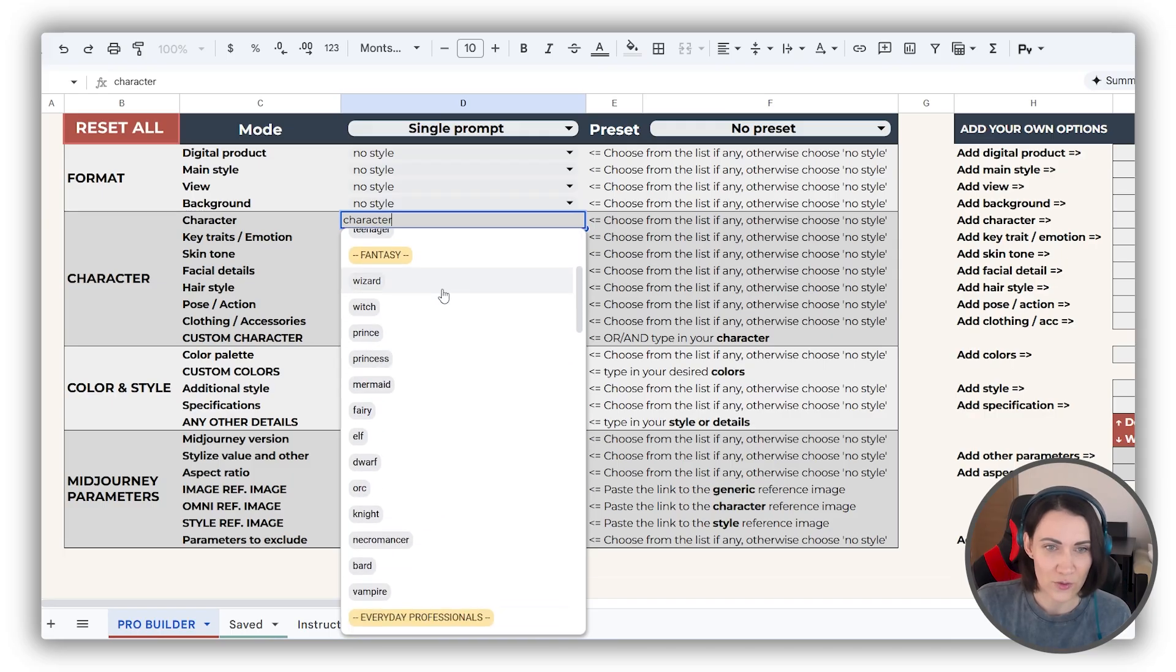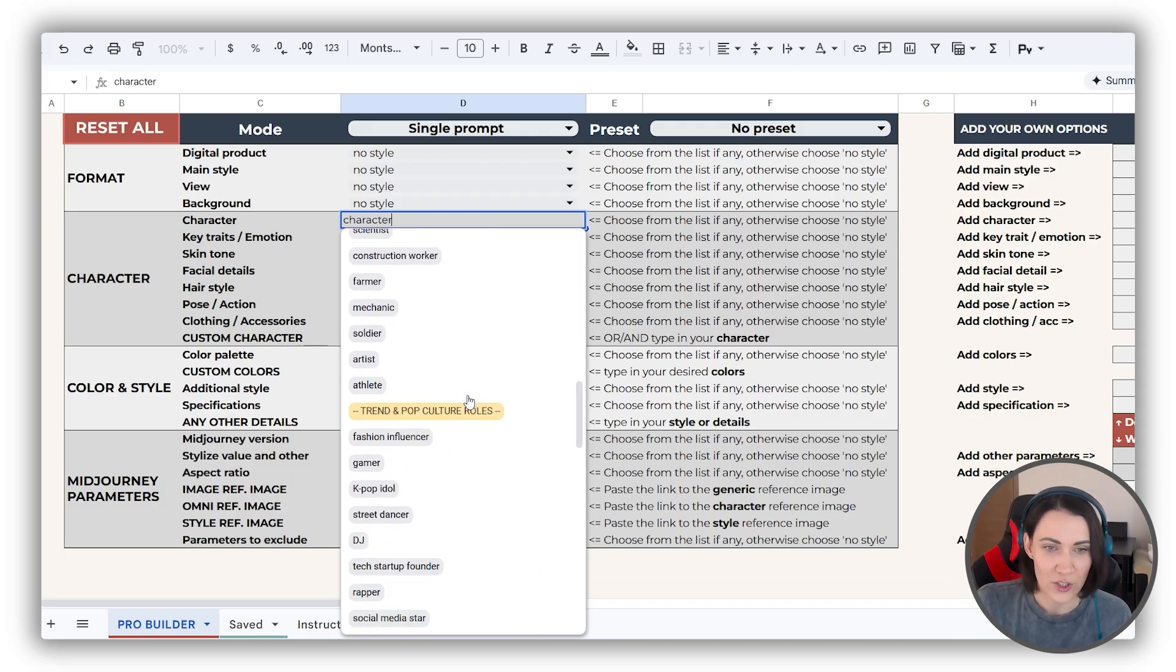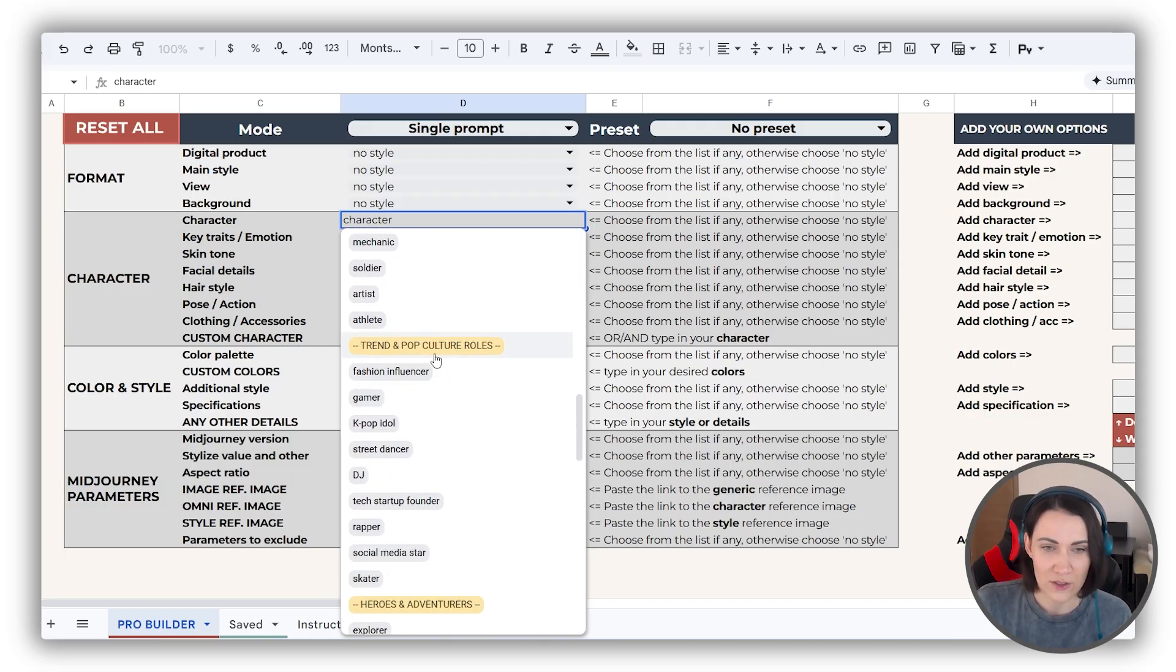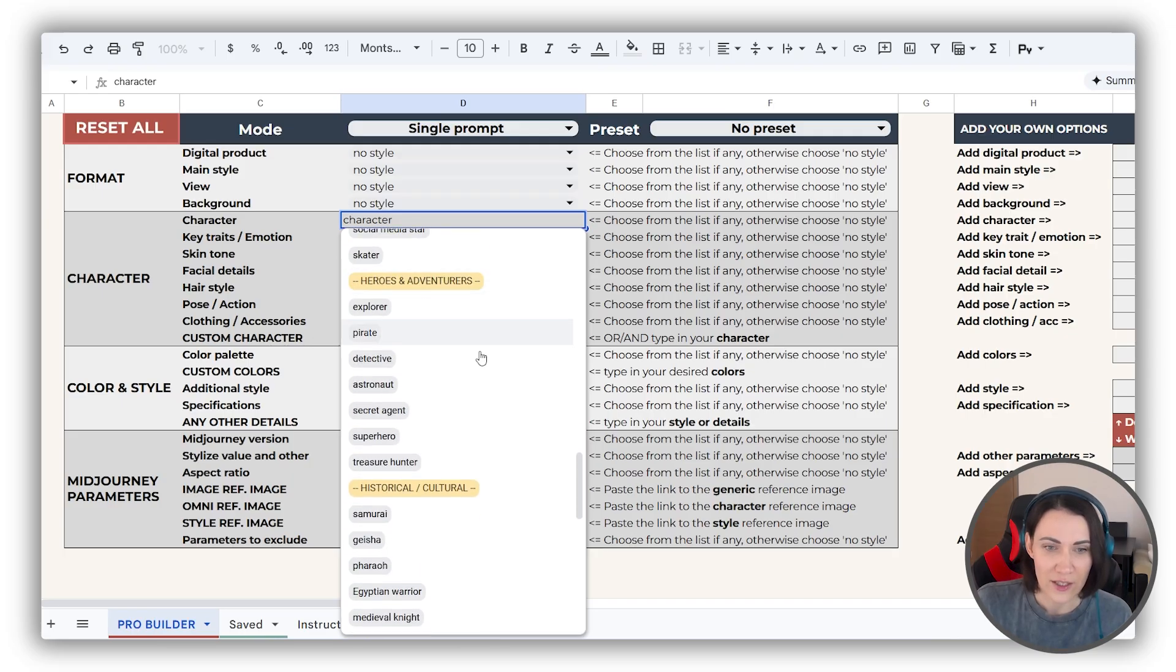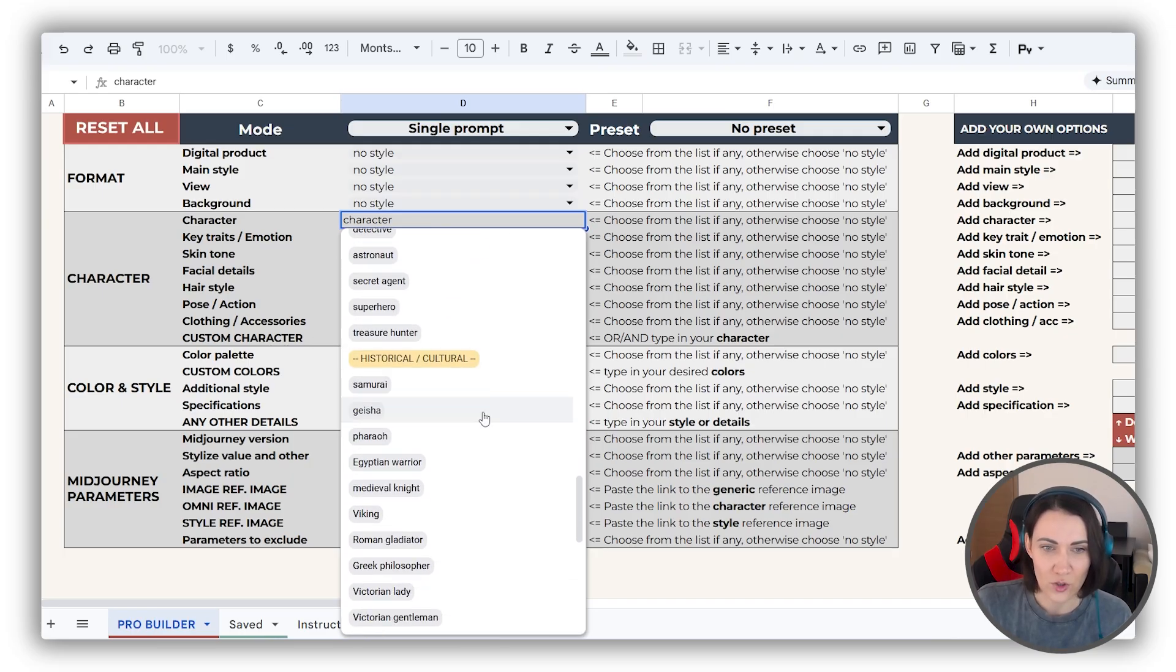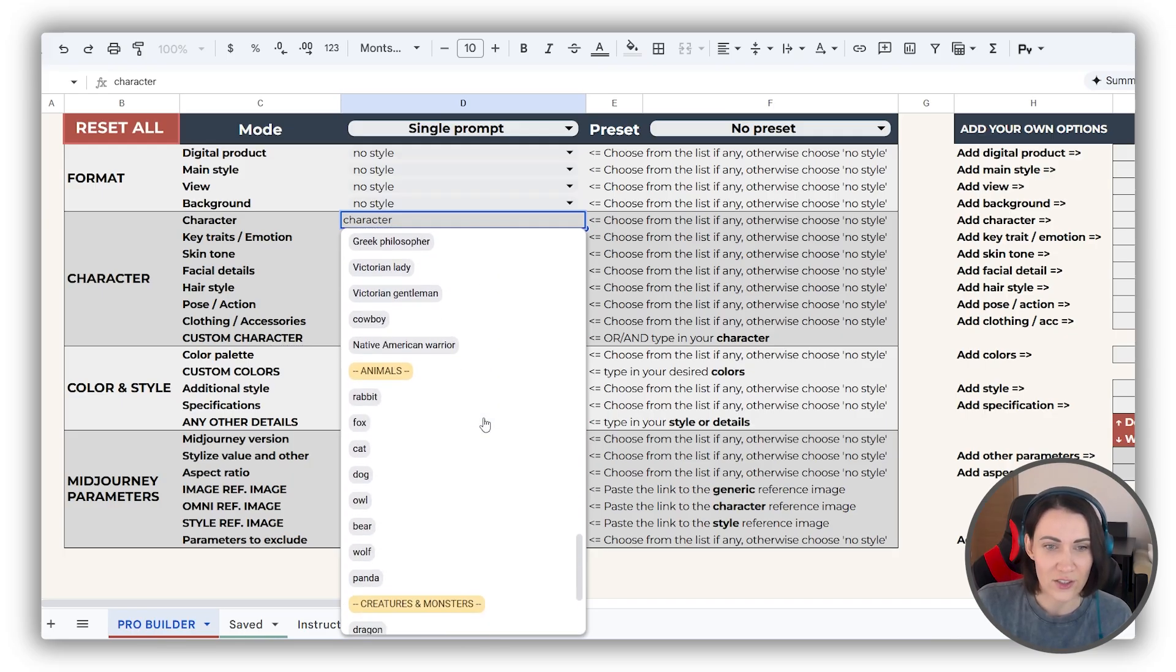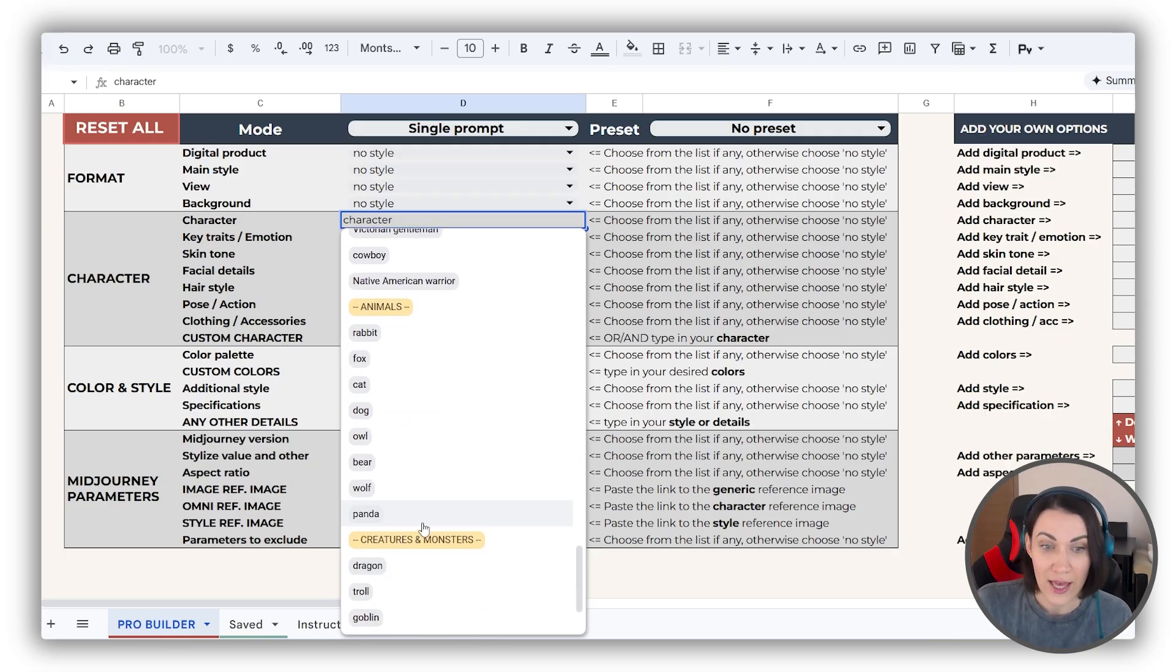From generic characters to fantasy, everyday professionals, trendy personalities, heroes, historical characters, and even animals and creatures.